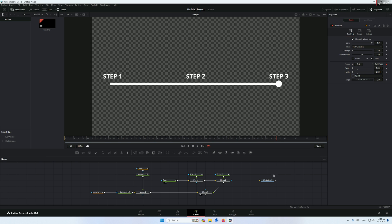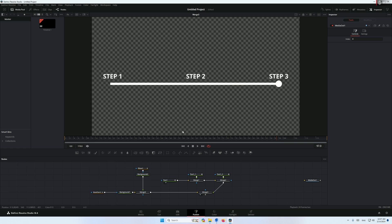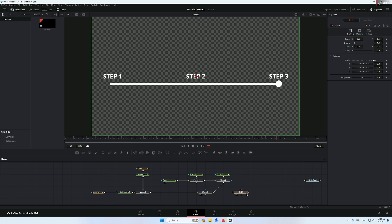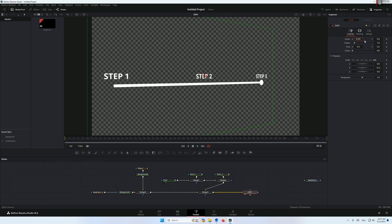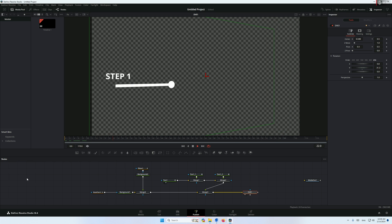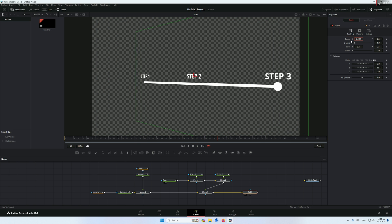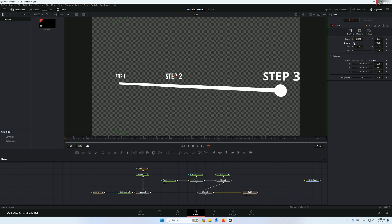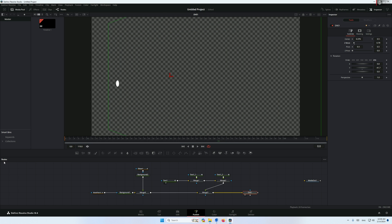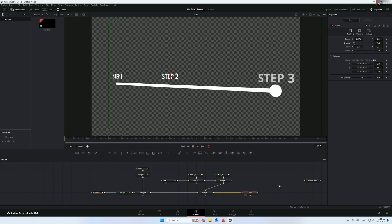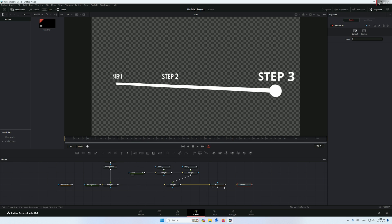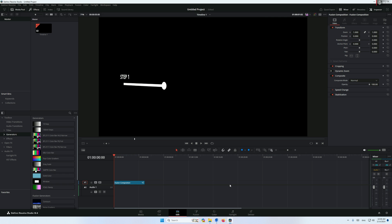This is how to create a timeline in DaVinci Resolve on the Fusion page. You can make it look better by adding a 3D effect — add a DVE node, connect your Merge 3 to the DVE, then change the Y-axis or Z points to create a 3D perspective look. Finally, connect it to your Media Out and that's the final result.